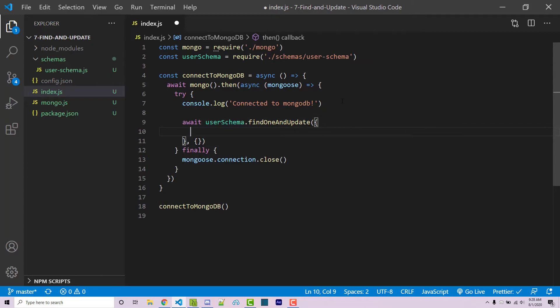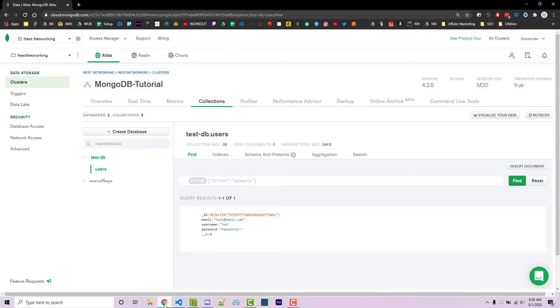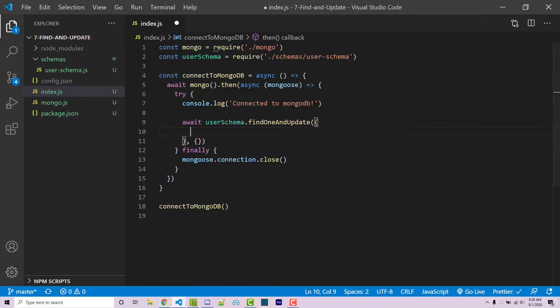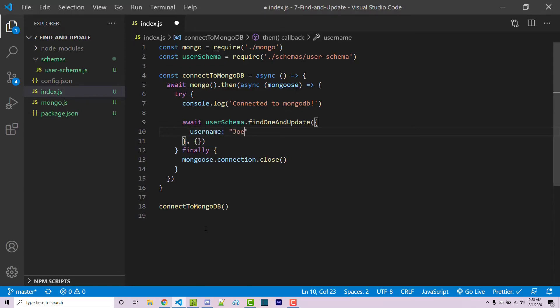Within here, we're going to have a specific search query basically. So let's say we want everyone that has a username of Joe. I can then say username Joe. And so we're going to find the first document within our collection that matches this exact document right here, which was just a username Joe. And then we're going to update it.